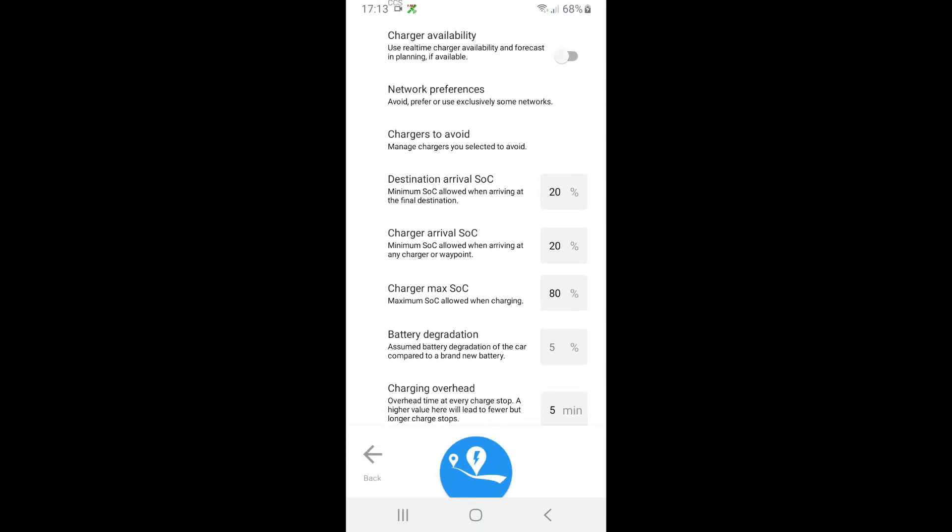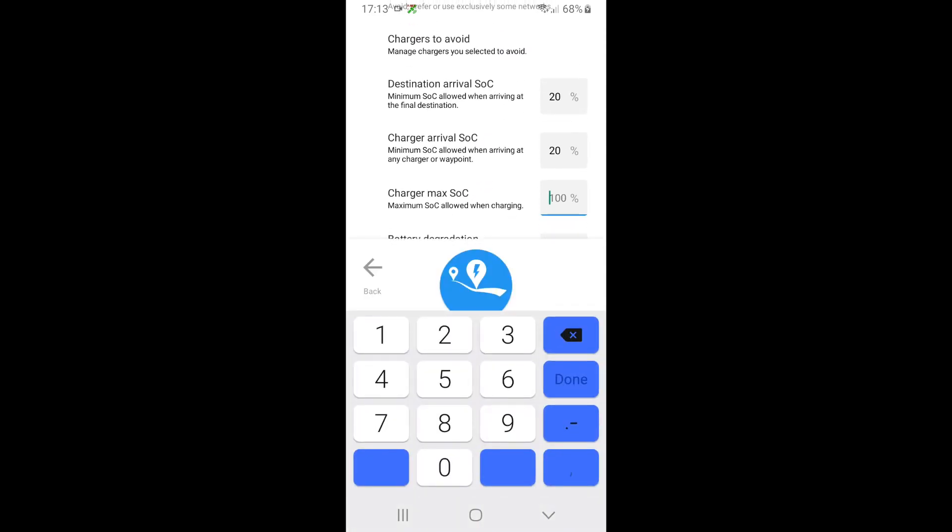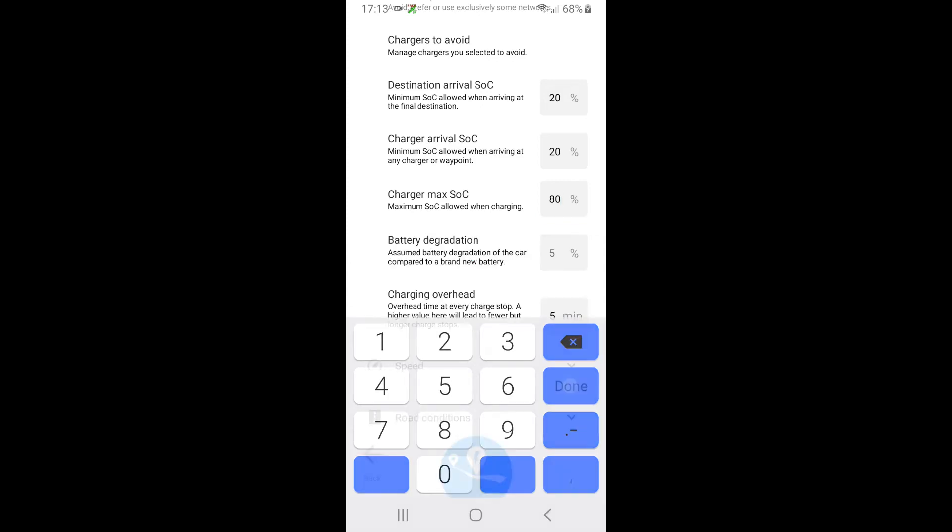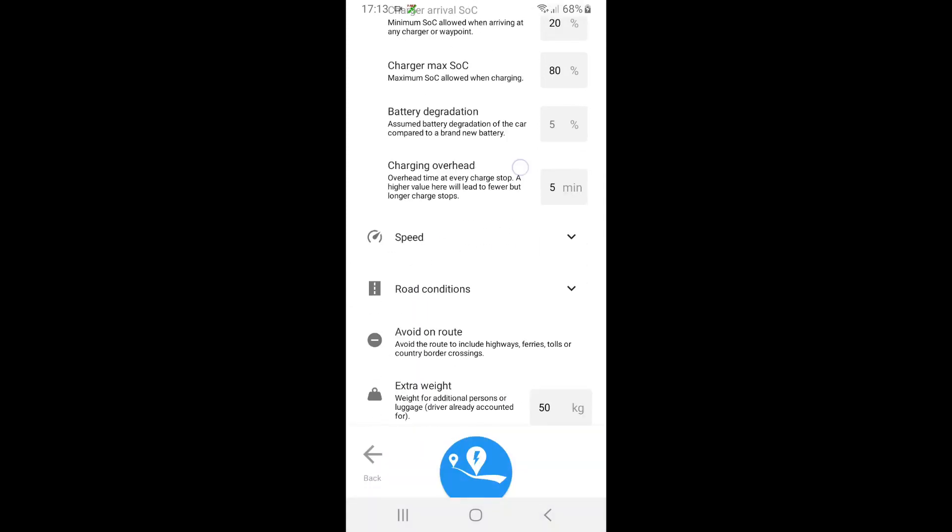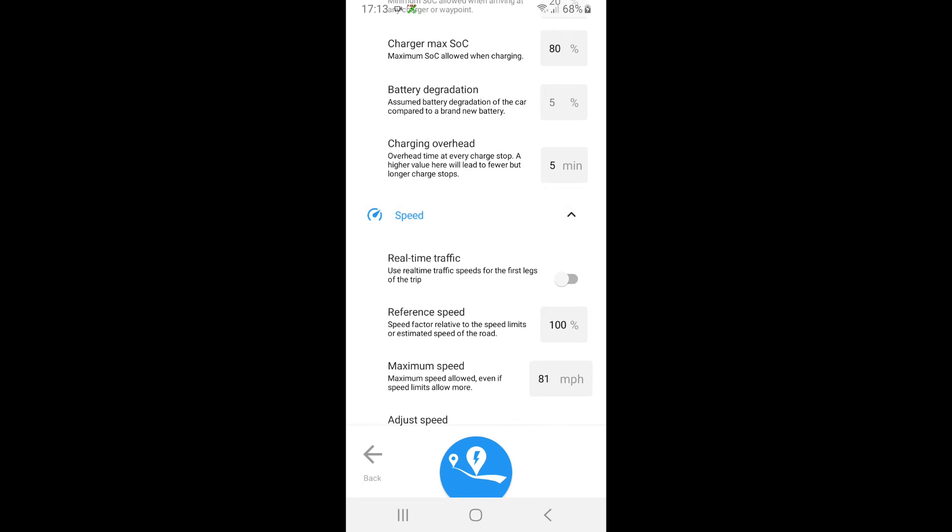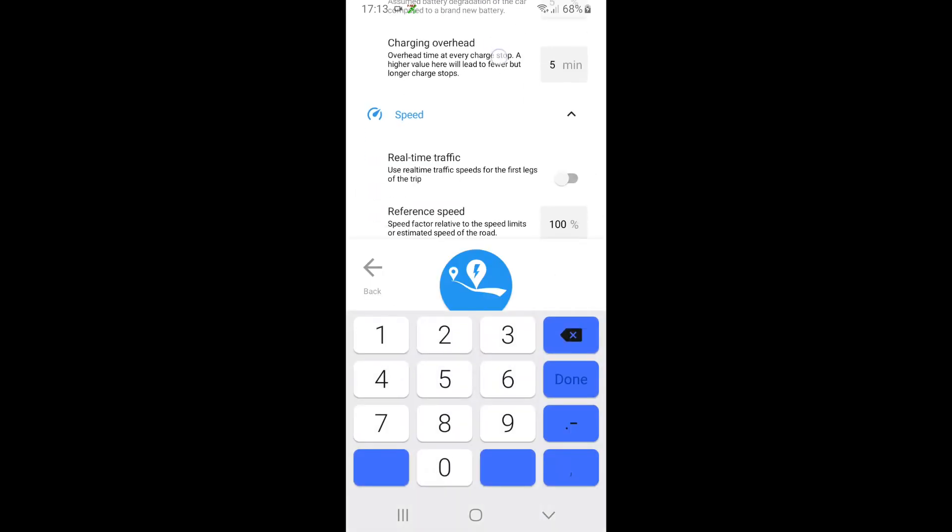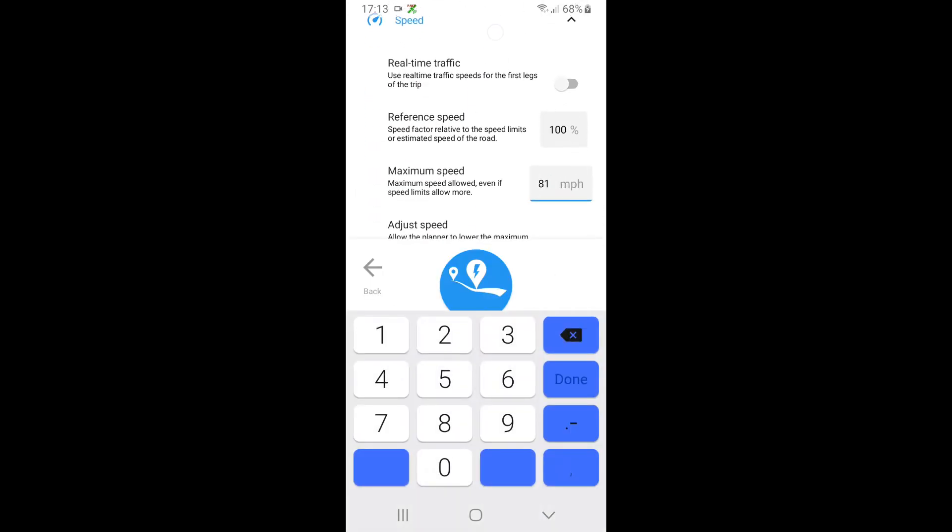The next thing is the charger maximum SOC. So this will basically say when I get to a rapid charger, I only ever want to charge to 80% because after 80% the charge rate drops off on any EV. The speed I want to do a maximum of 60 miles an hour.